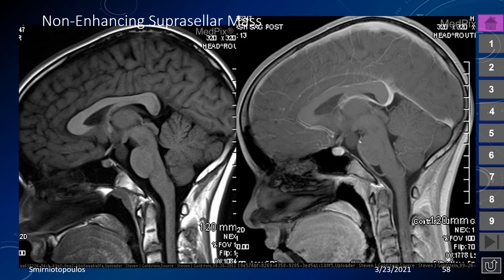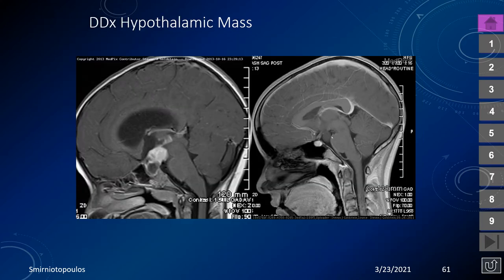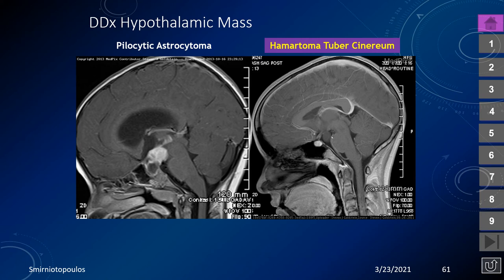This is a non-enhancing suprasellar mass located in the suprasellar cistern between the chiasm and mammillary bodies — the perfect location for a hamartoma of the tuber cinereum. On axial images, there is a rounded soft tissue mass without enhancement. Comparing side by side, the pilocytic astrocytoma shows contrast enhancement while the hamartoma of the tuber cinereum does not — an important way to make the differential diagnosis.